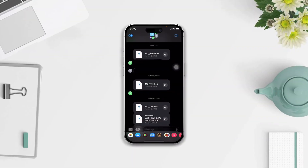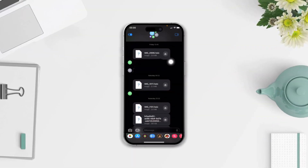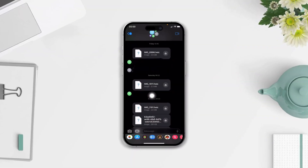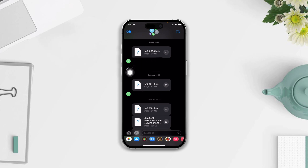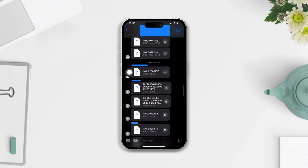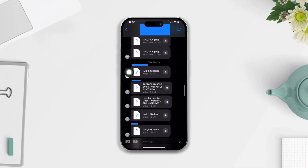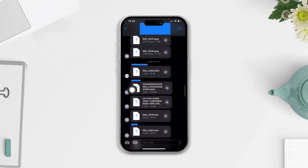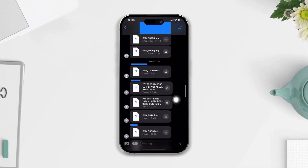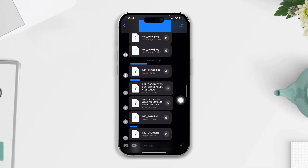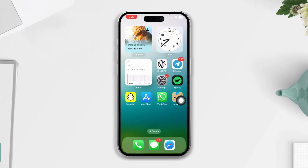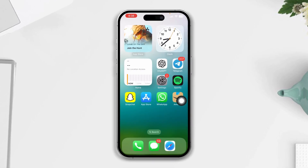Here's how to fix can't download pictures from iMessage on your iPhone. Don't worry — to solve this, try out these quick steps on your iPhone. So without wasting any more time, let's jump right in.